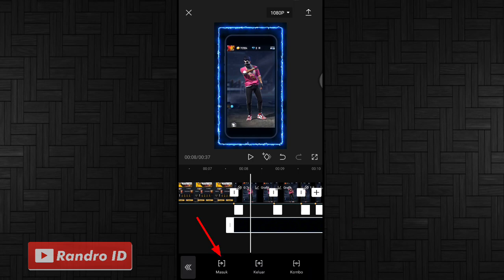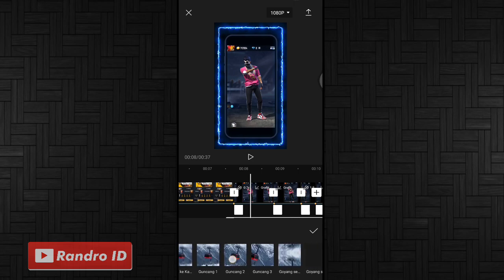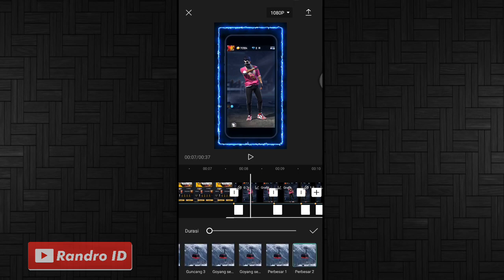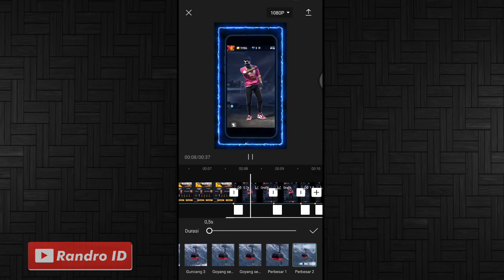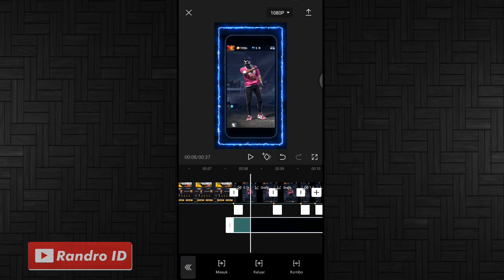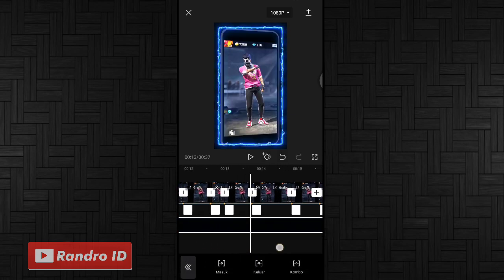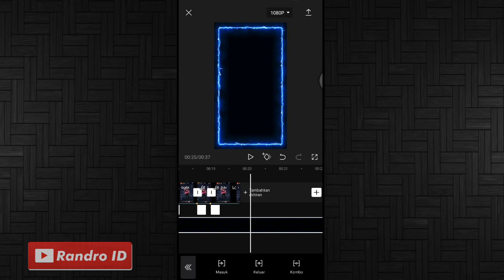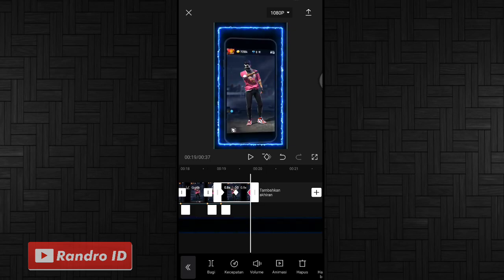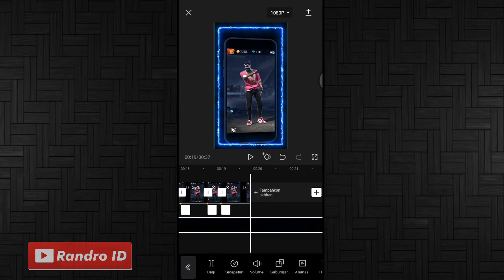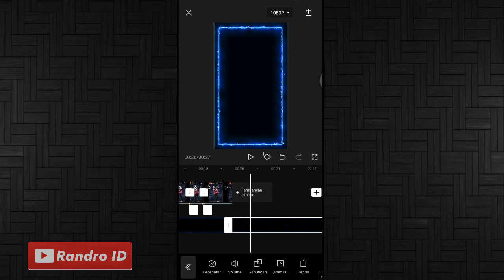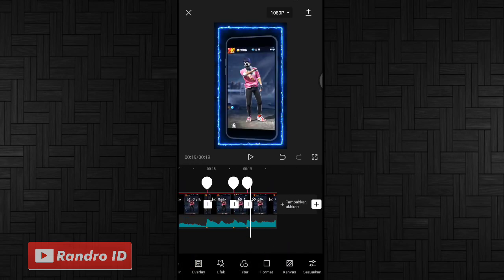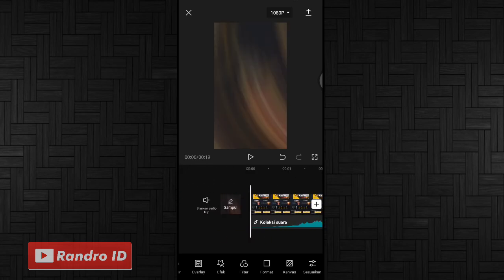Kemudian pilih yang masuk, lalu pilih efek animasi yang namanya perbesar 2. Jika sudah, untuk durasinya kalian atur menjadi 0,5 detik. Jika sudah kalian centang. Lalu untuk overlay bingkai sabernya kalian pendekkan durasinya atau kalian potong, kalian paskan ke bagian mentahan video awalnya atau video utamanya. Kalian klik bagi di bagian akhir video, kemudian kalian hapus yang bagian sebelah sini. Jika sudah, otomatis untuk hasil videonya kurang lebih akan seperti ini.